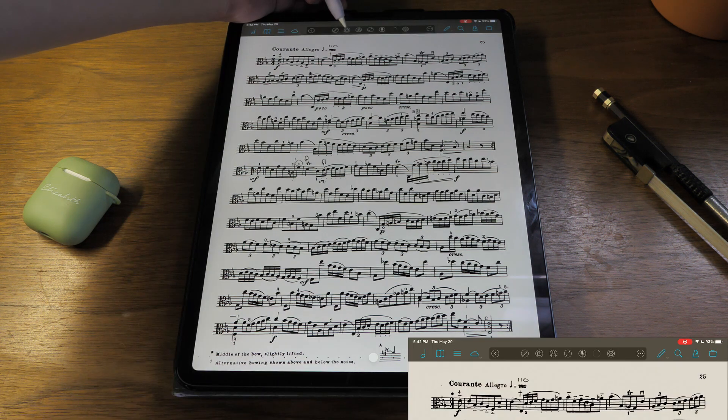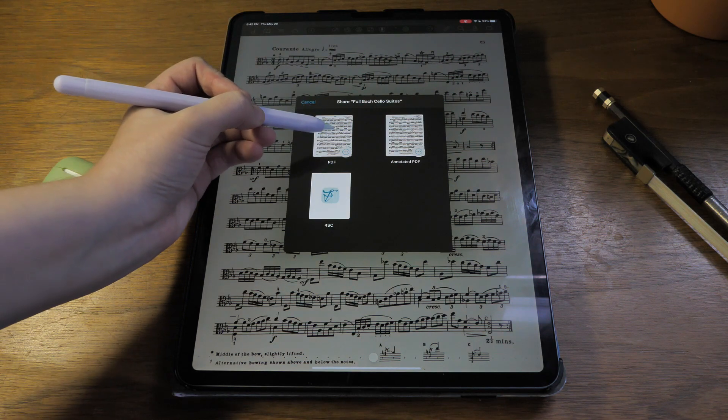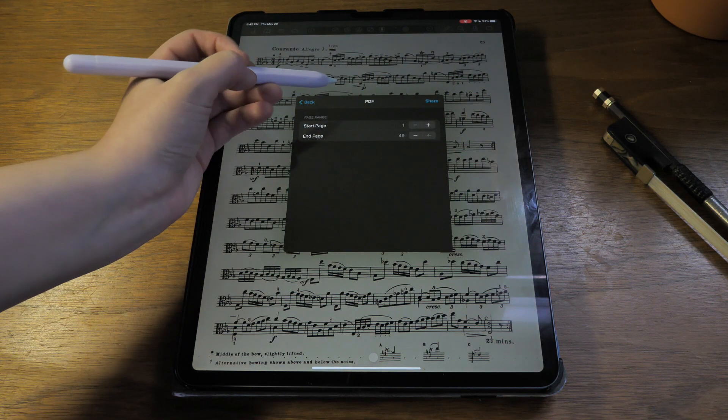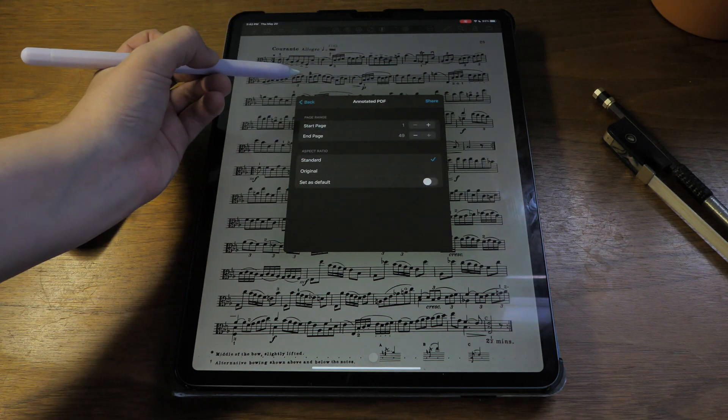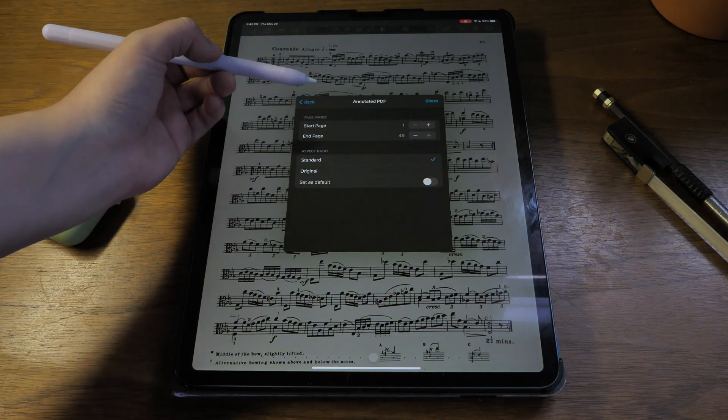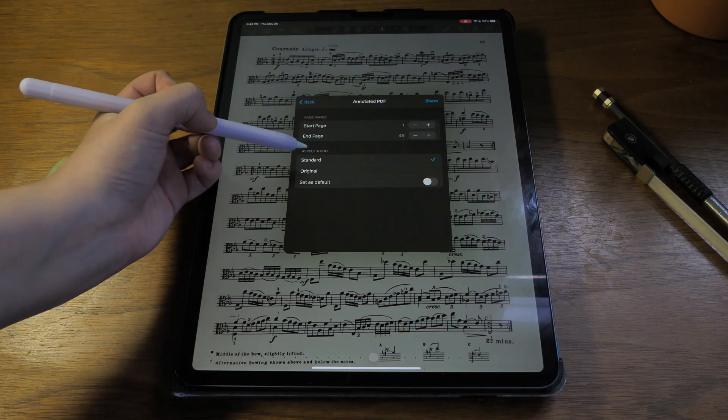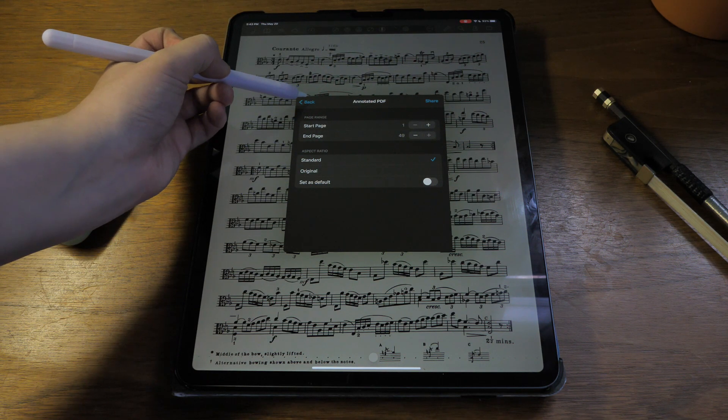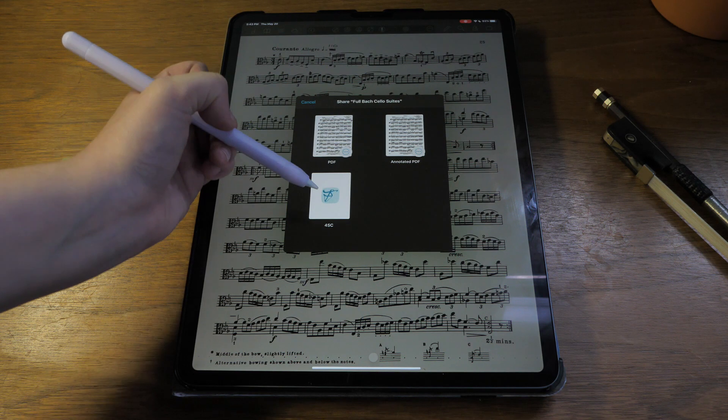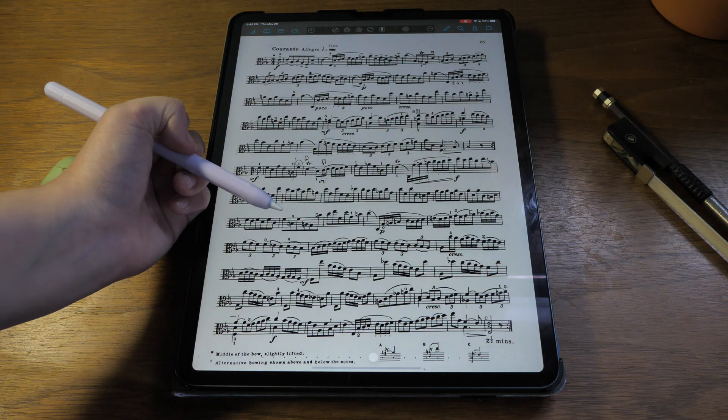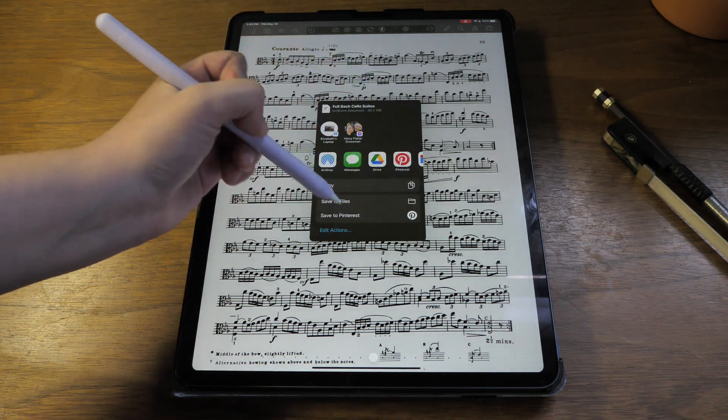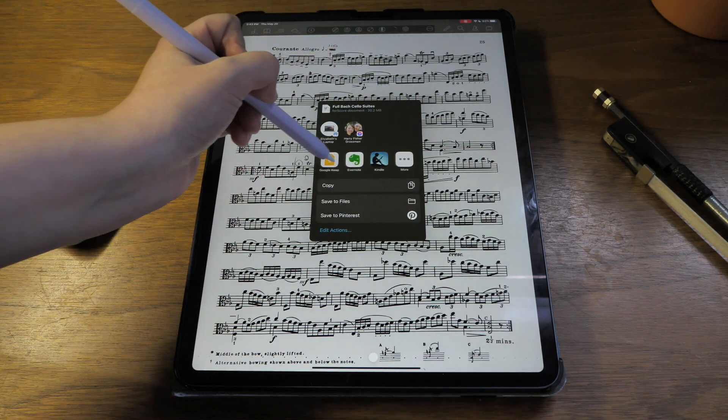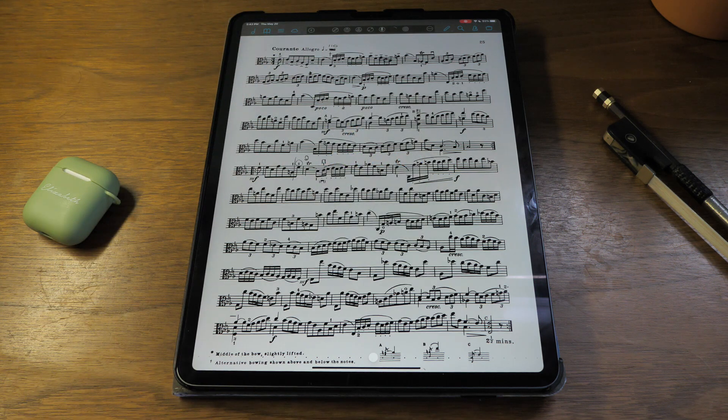Next is the share button. Here you can share either the plain PDF, and you can choose a page range. You can choose the annotated PDF, which is the PDF with all of your annotations on it. Again, you can choose a page range and different aspect ratios. The third option is a fourscore file that exports, and you can share it all of these different places just like any other kind of iOS share feature.